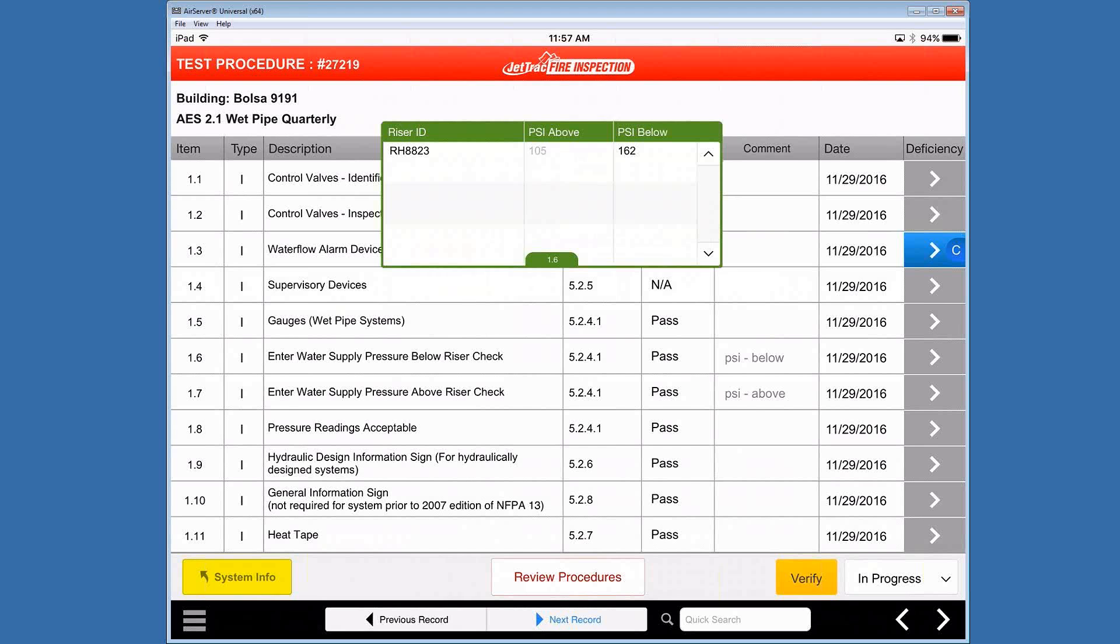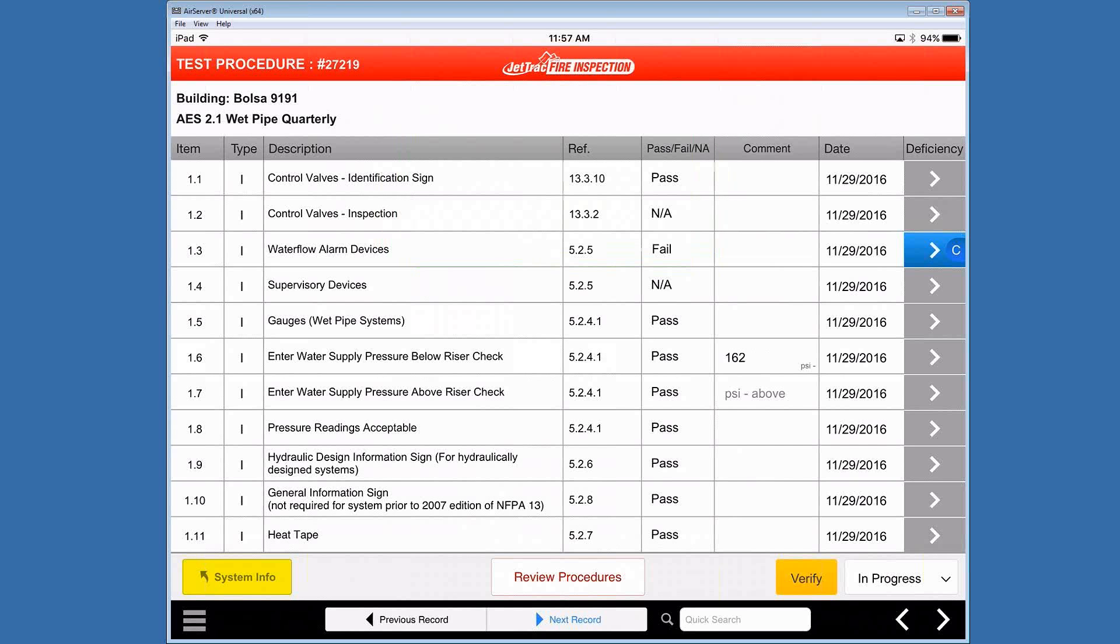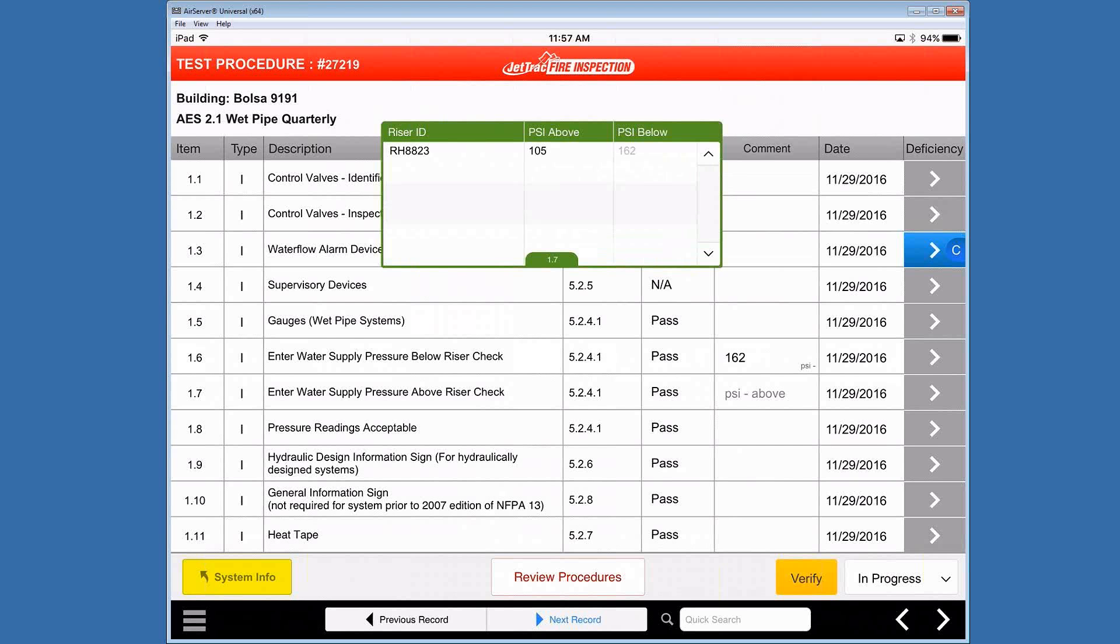And what that brings up is a link to our system information. And it's looking at the riser IDs that are associated with this building. We do have one that's already in there. And it gives us the option to choose that PSI below. If I click on there, it closes the window and adds that to the field, which is great. PSI above will just give us the PSI above value.